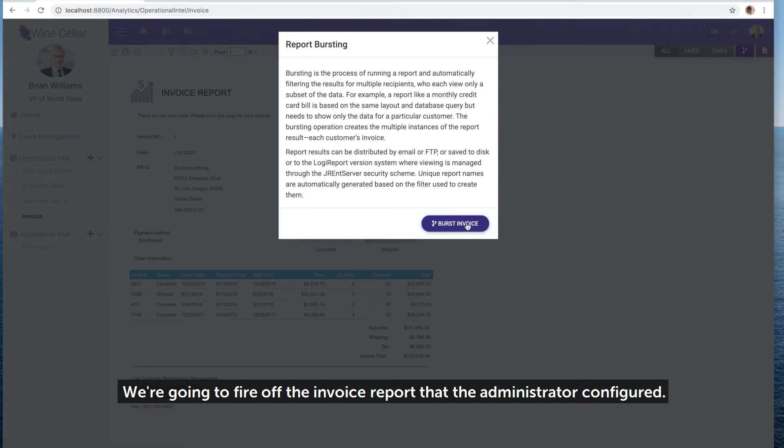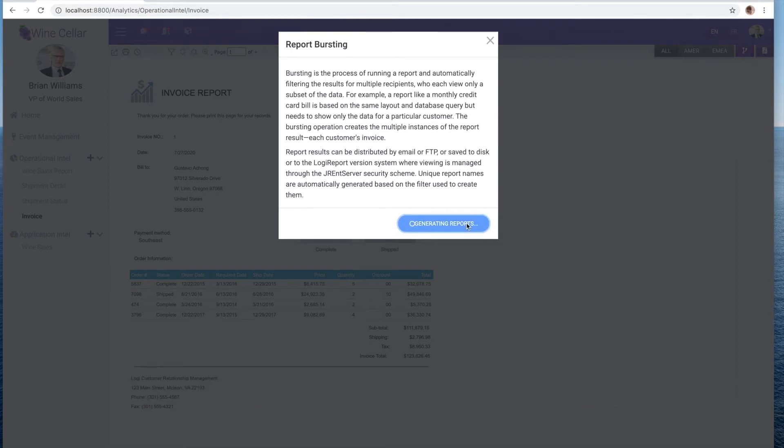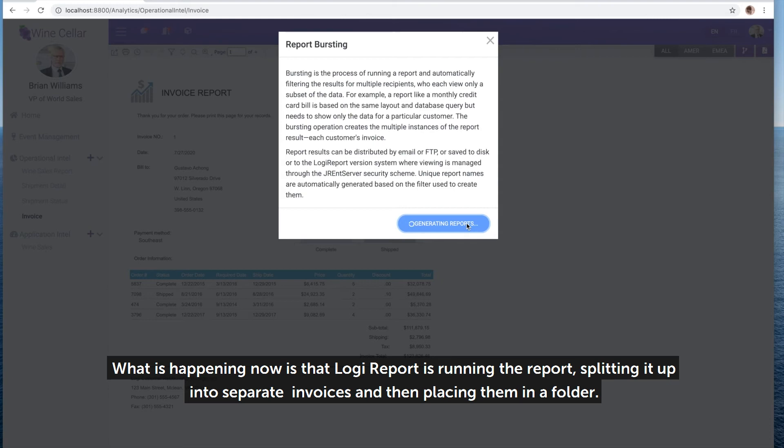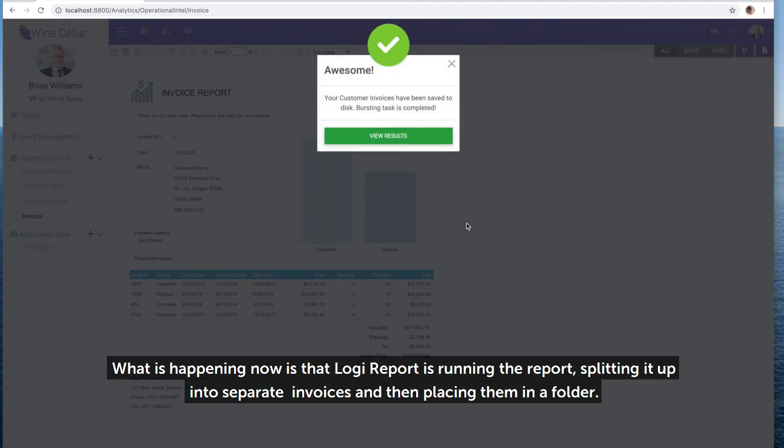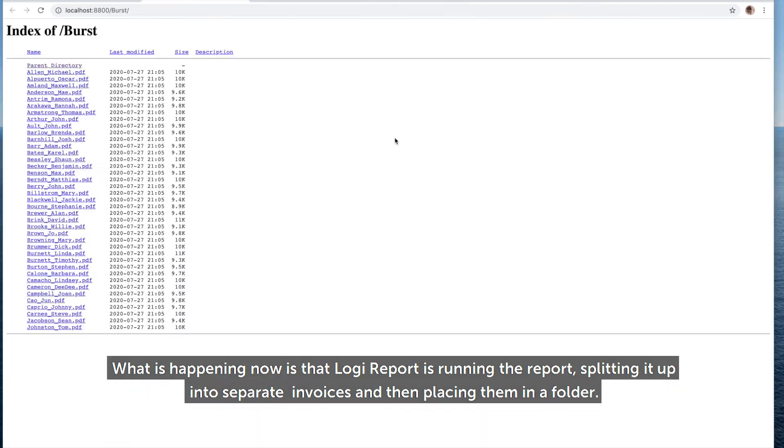We're going to fire off the invoice report that the administrator configured. What's happening now is that Logi Report is running the report, splitting it up into separate invoices, and then placing them in a folder.